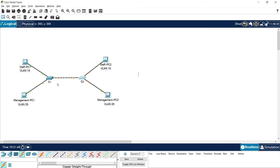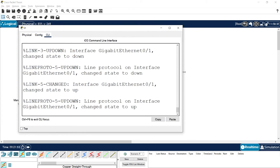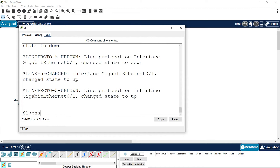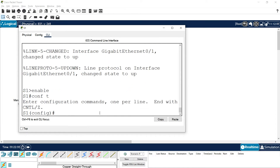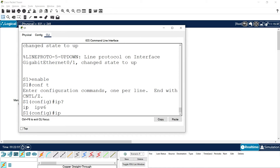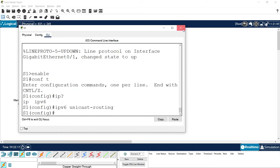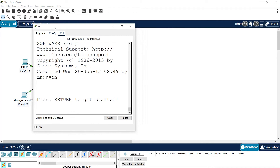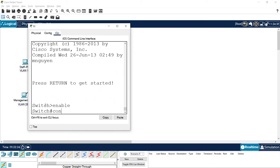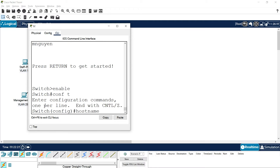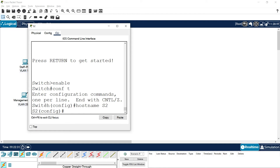Coming back to S1 after the reload. Enable, configure terminal. Now we can enable IPv6 — putting a question mark shows both IP and IPv6 commands are available. So we give: ipv6 unicast-routing. We will enable this on S2 also: configure terminal, set hostname as S2, then ipv6 unicast-routing.